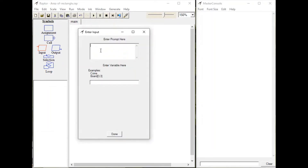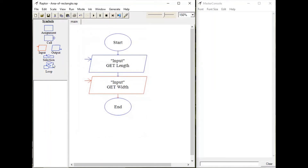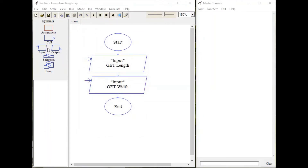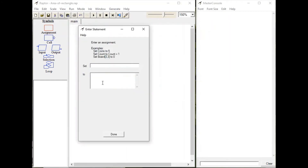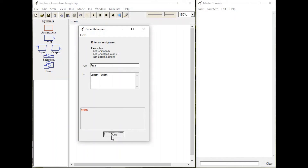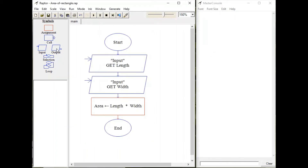Get one more input symbol, double click, write an appropriate message for input, and this time the variable name is width. Now to calculate area, get the assignment symbol, double click, and set area to length multiplied by width.